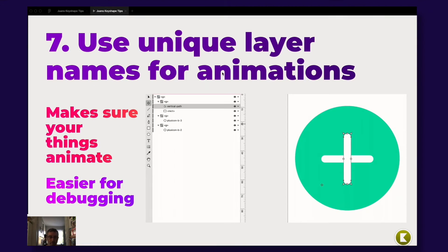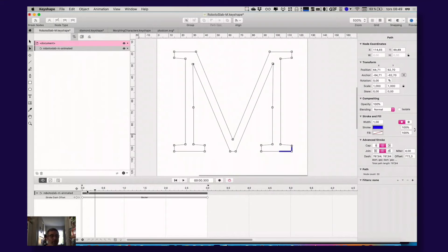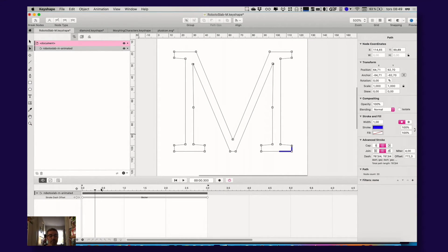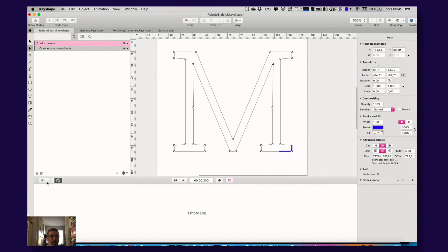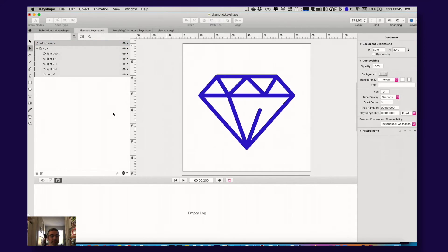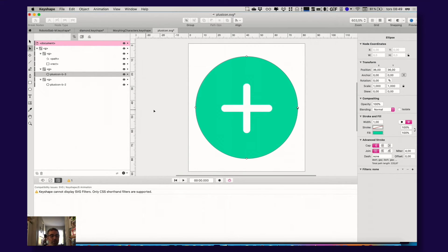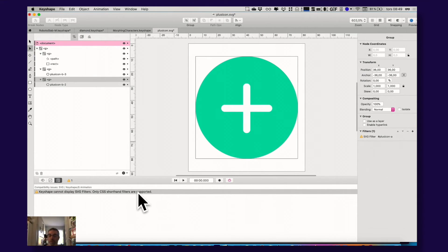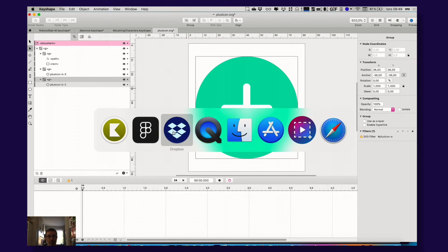And speaking of debugging, in Keyshape, you have a great thing here. You get here the log. Sometimes when you start doing more advanced things, it will come up a little warning here saying that that thing is not available in that browser here, for example. Keyshape cannot display SVG filters. Only CSS shorthand filters are supported. So this one is really great, also.